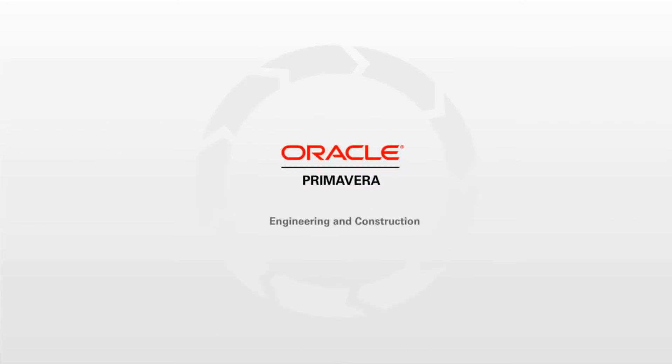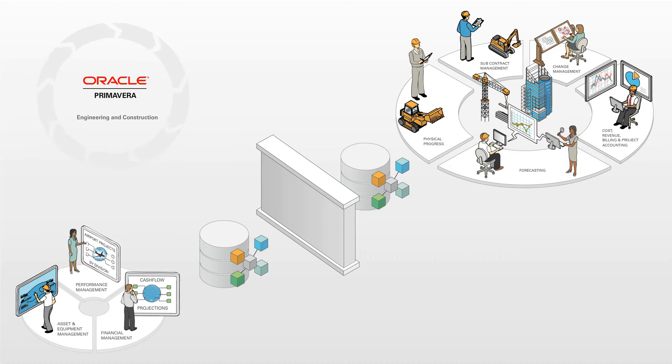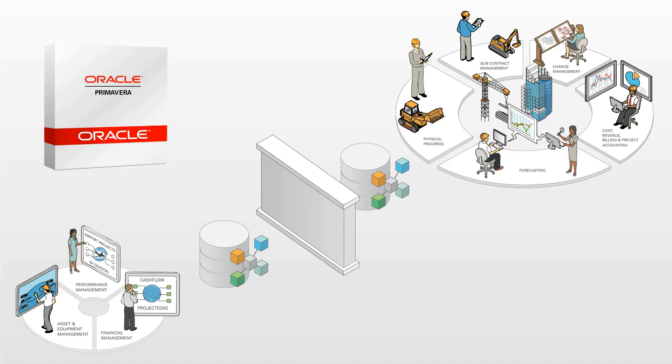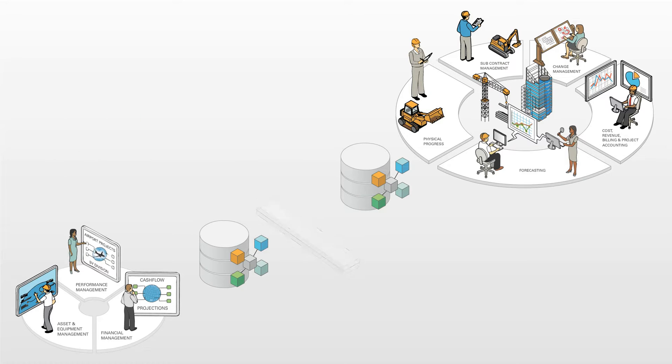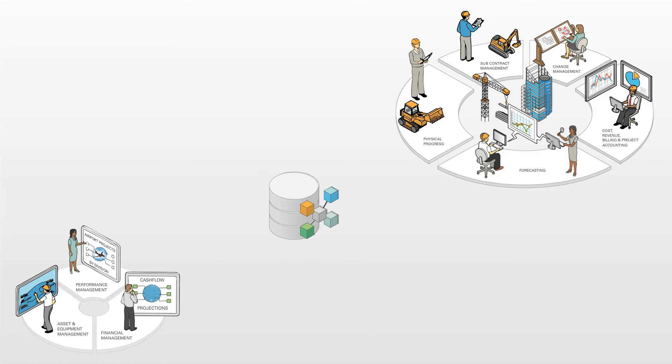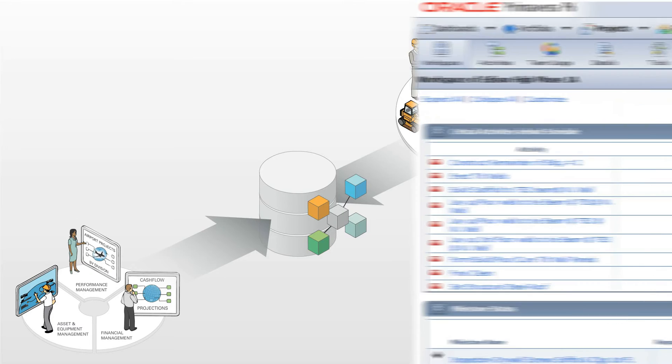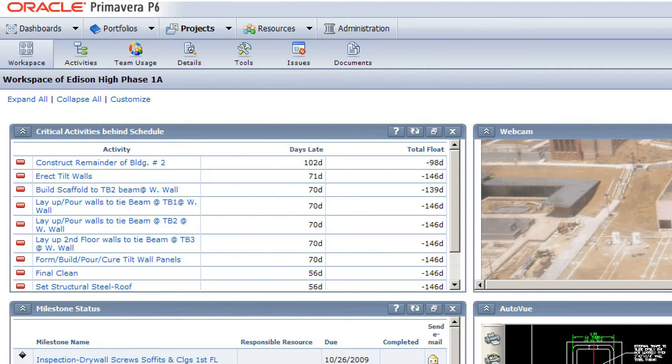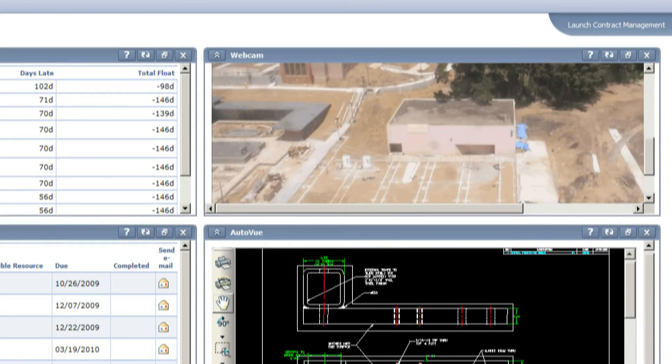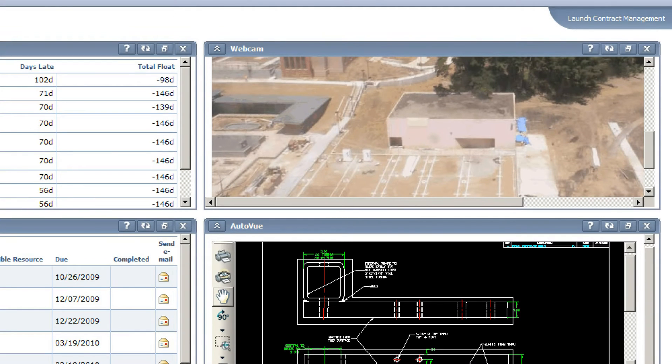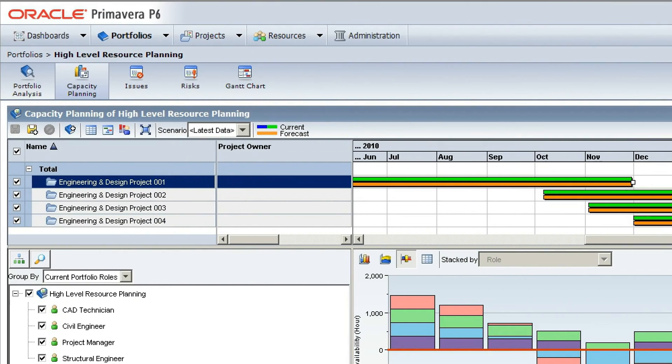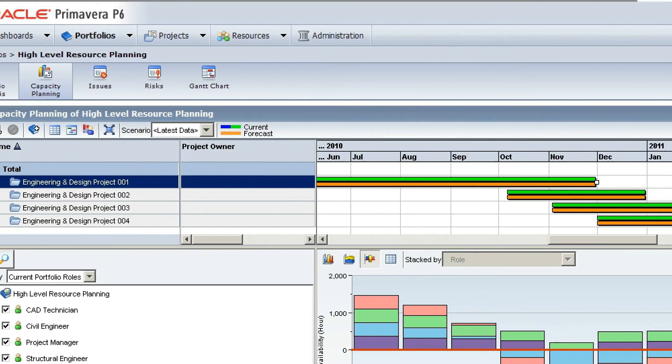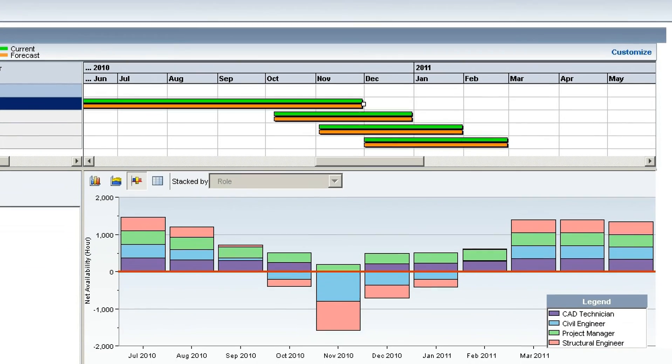Oracle's engineering and construction solutions eliminate silos of information thanks to out-of-the-box interoperability. By eliminating duplicated data entry and increasing data accuracy, the project team always operates from a single source of the truth. Through event-enabled triggers, Primavera solutions allow companies to achieve business process integration and automation, which in turn enables efficient standardization of project delivery across projects.